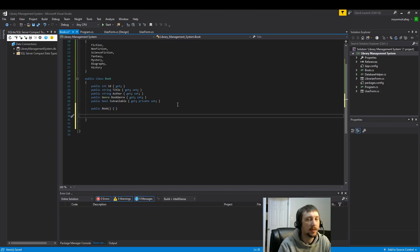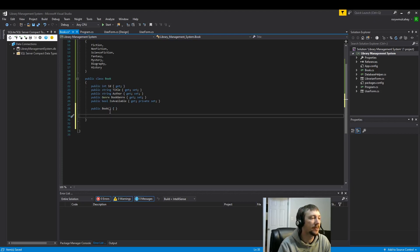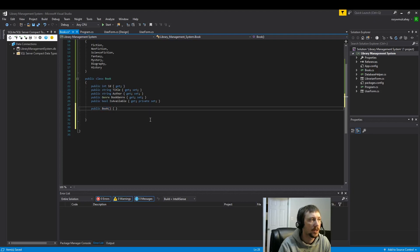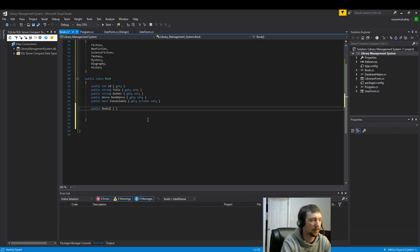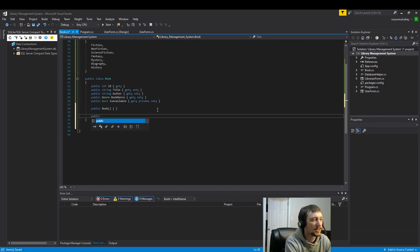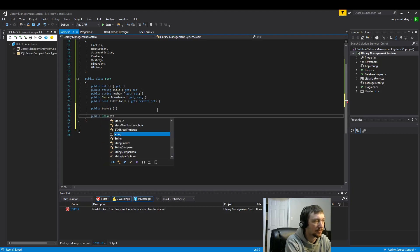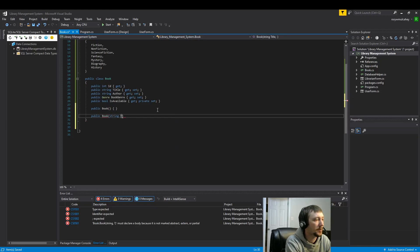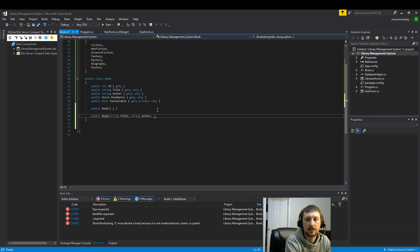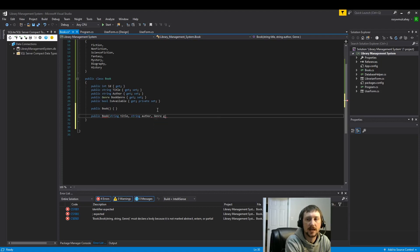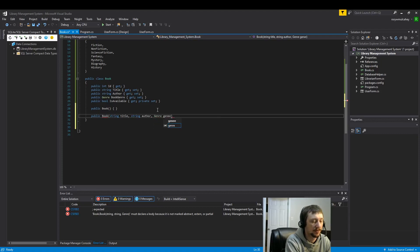But now let's take a look at overloading the constructor, which means we will allow a user to also build a book and put parameters inside when they build the book. This will make a little more sense when we start using the code, but more or less, hopefully what I'm saying makes sense. So we're going to allow a person to automatically set these values up front when they're using the code.